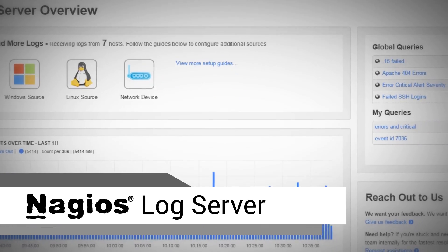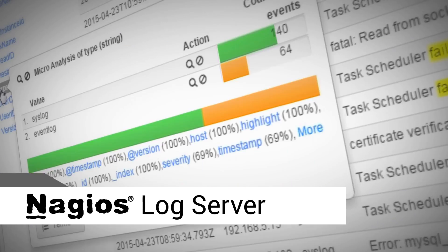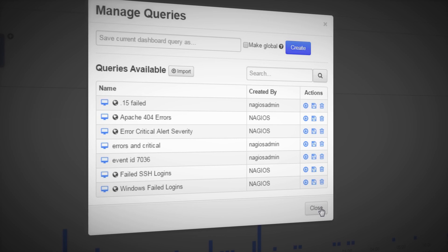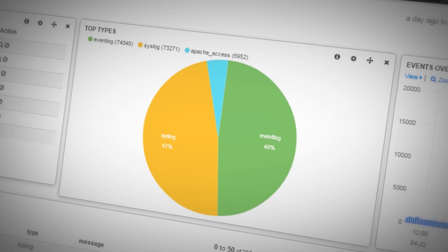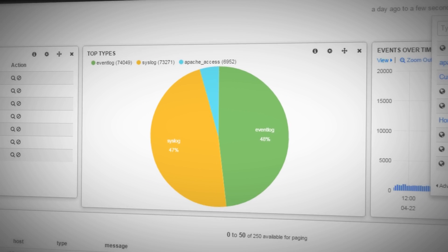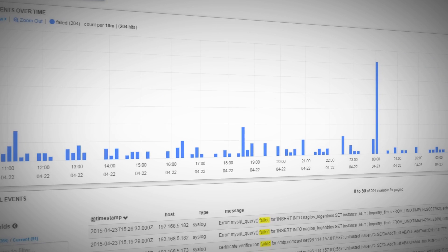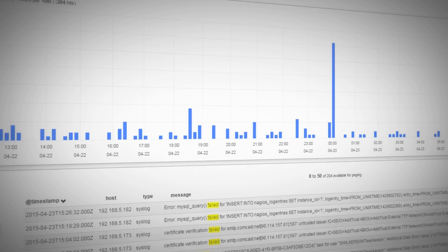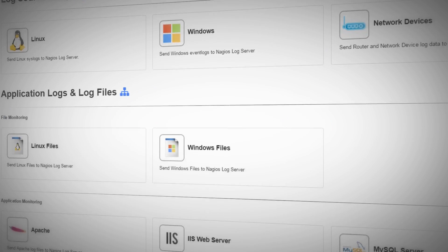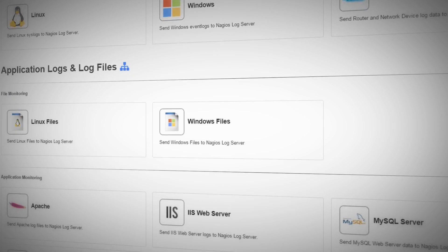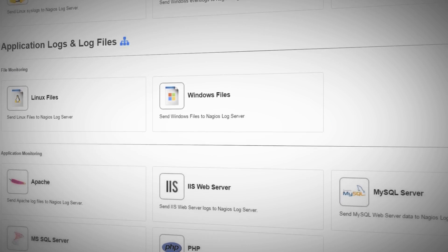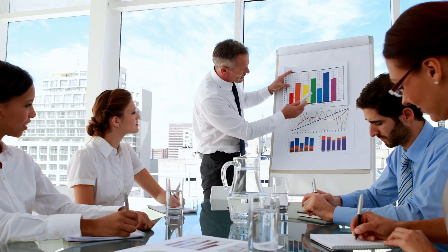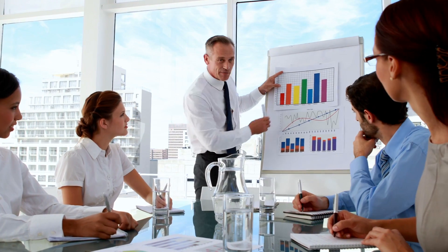Nagios LogServer is the powerful enterprise-grade log monitoring and management application that allows you to quickly and easily view, sort, and configure logs from any source on any given network, allowing you to start making sense of your data.